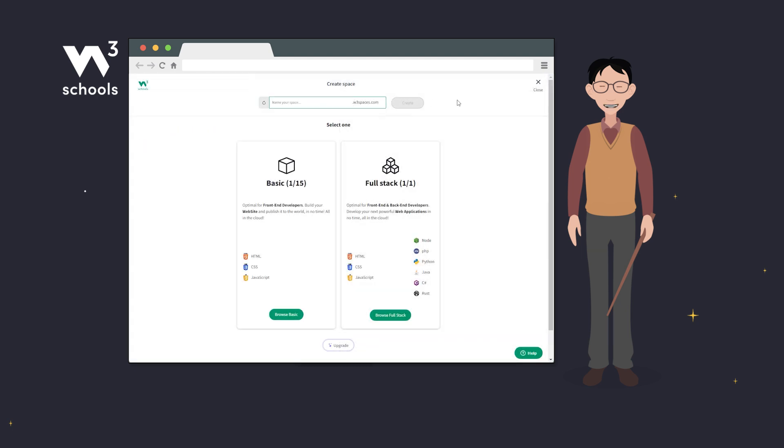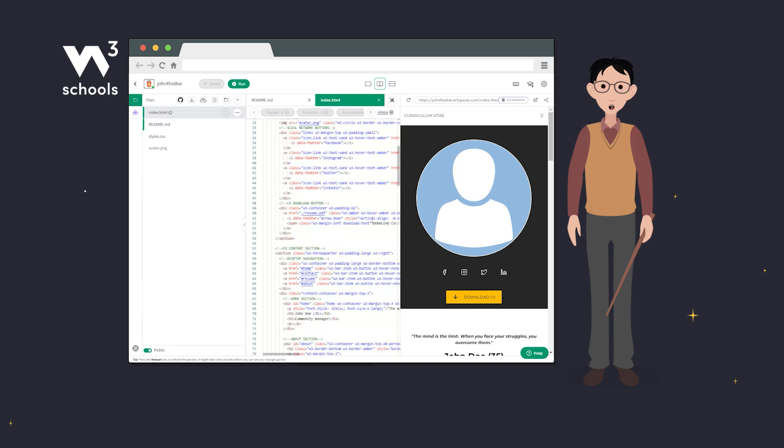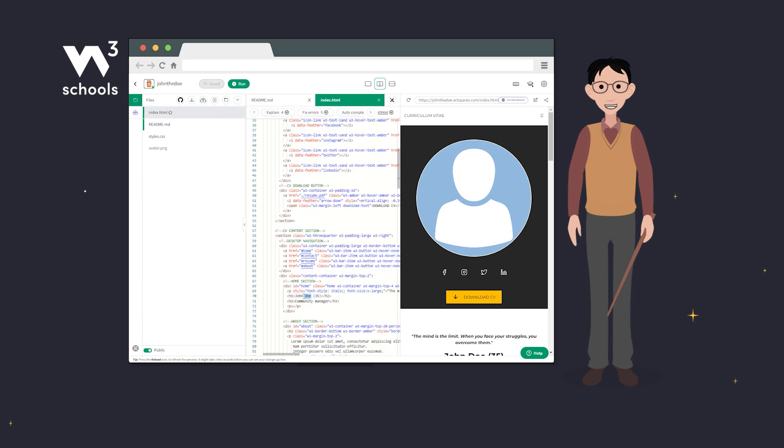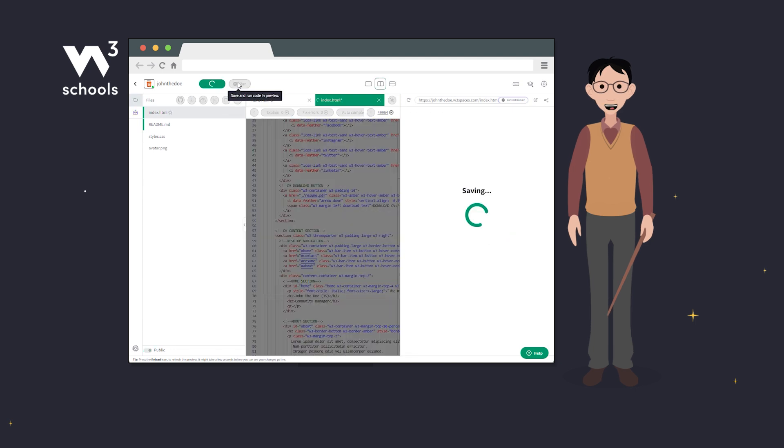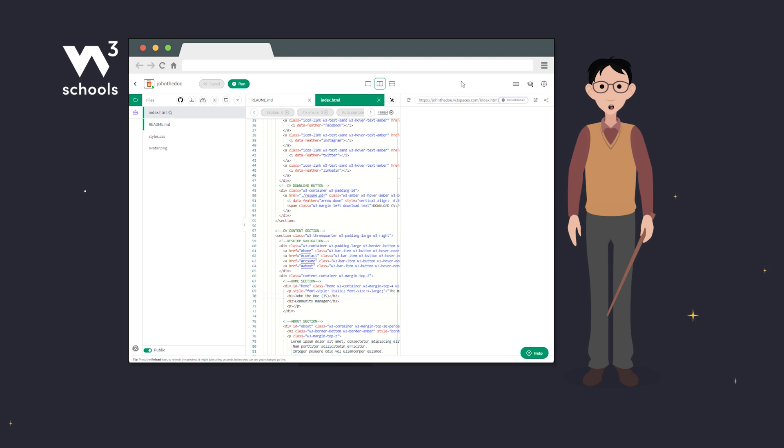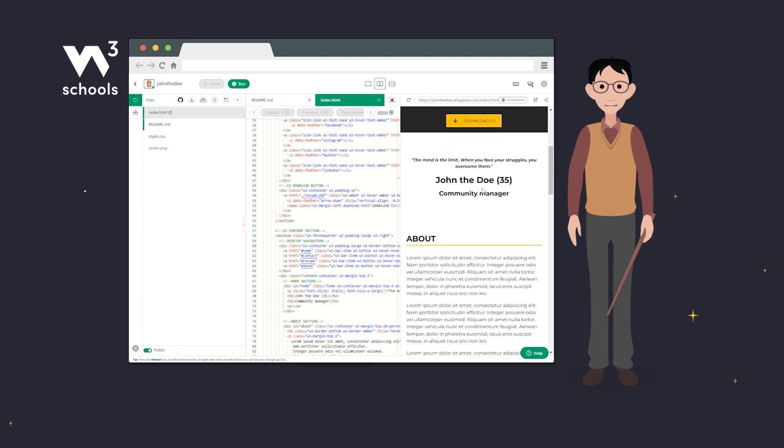With Spaces, students can create and share live websites. This includes both front-end development with HTML, CSS and JavaScript, as well as full-stack server environments.